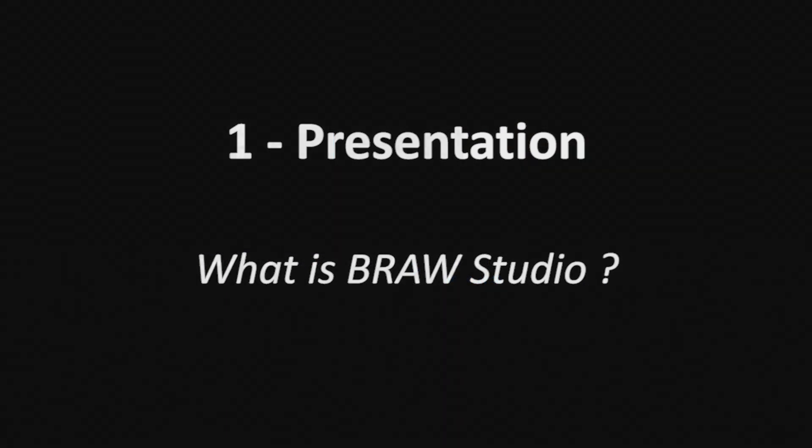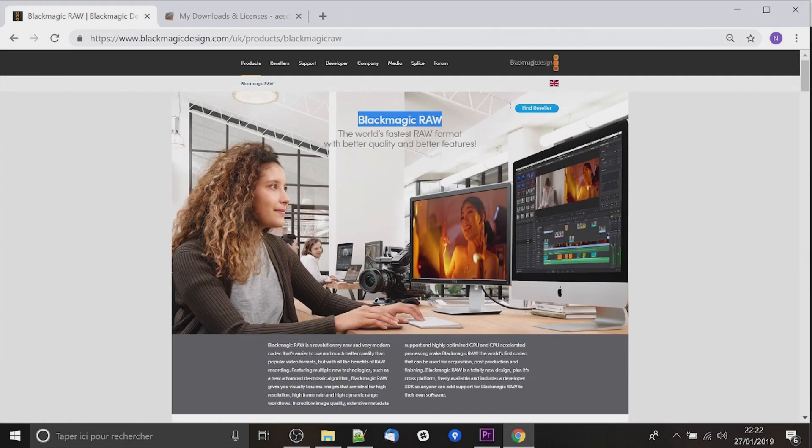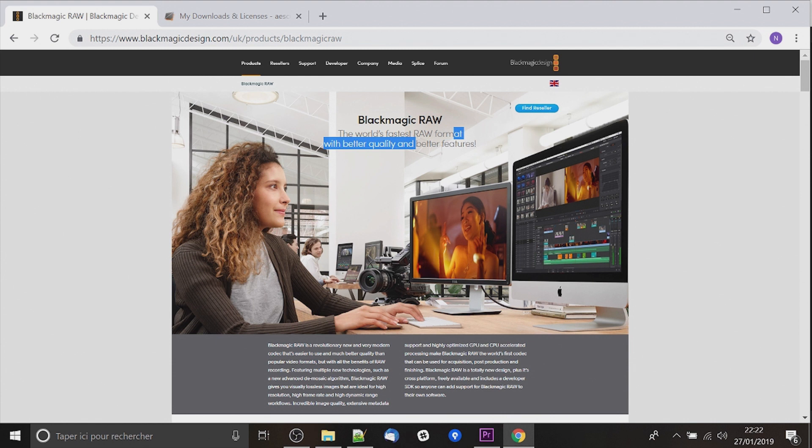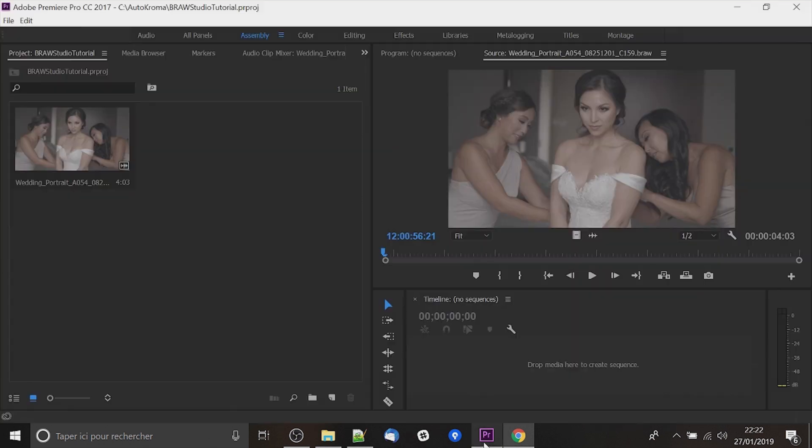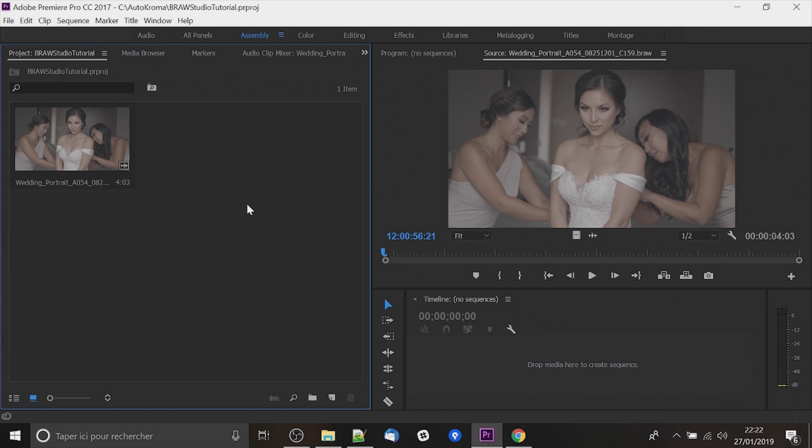So first what is Brow Studio? Blackmagic has launched his new RAW format called Blackmagic RAW. The problem is for now you cannot import this file on Premiere. But with Brow Studio you will be able to do that and you will be able to edit the RAW parameters.